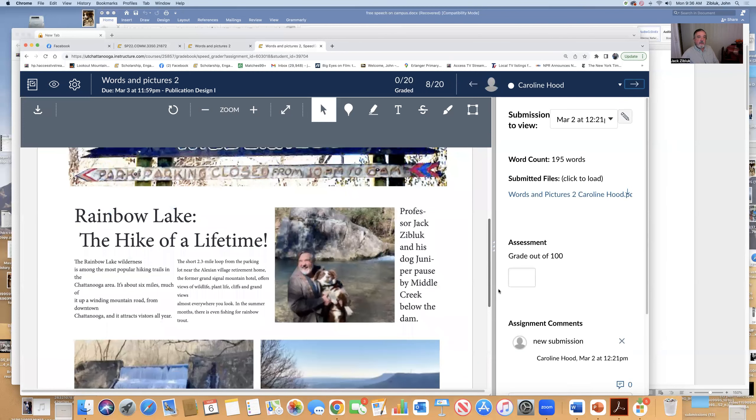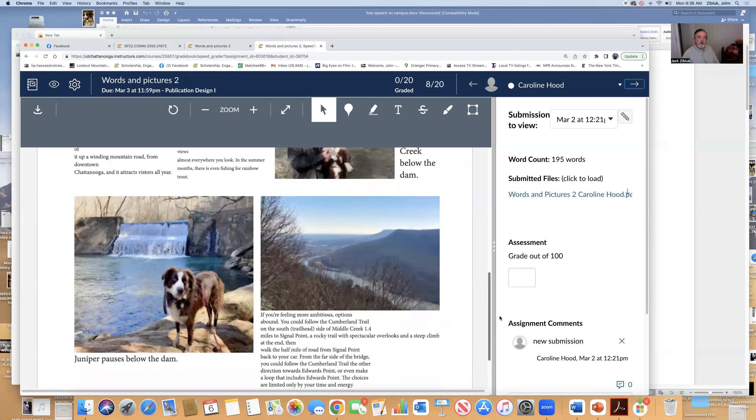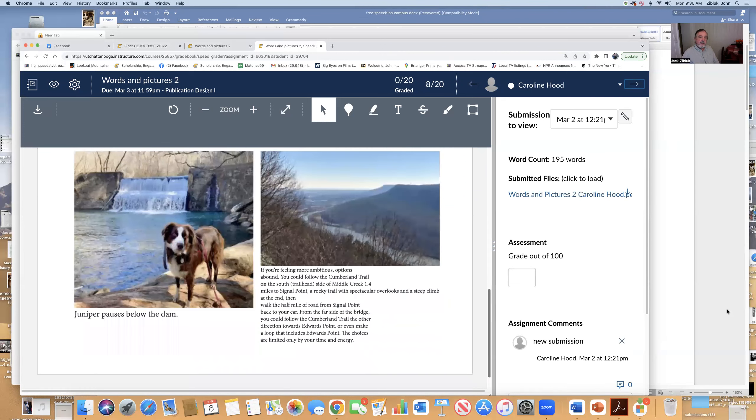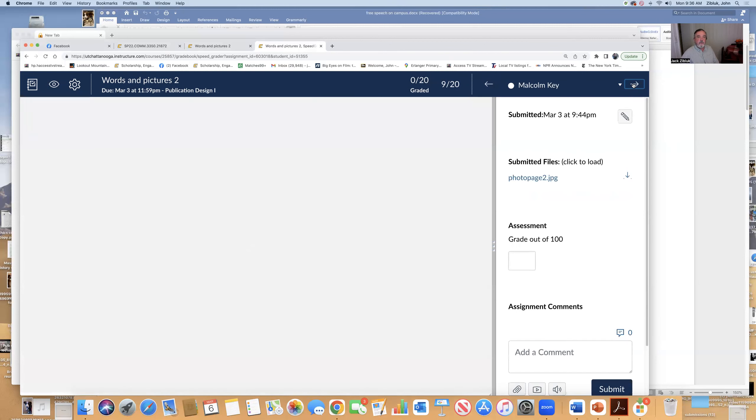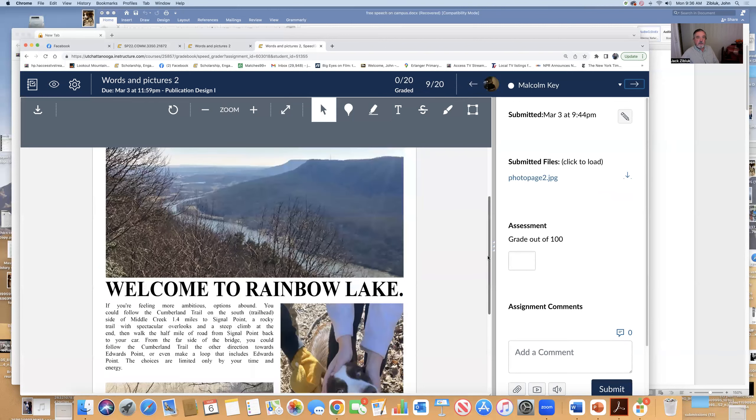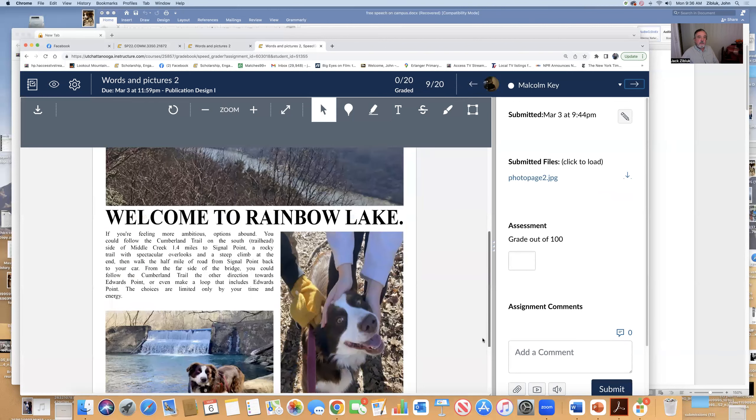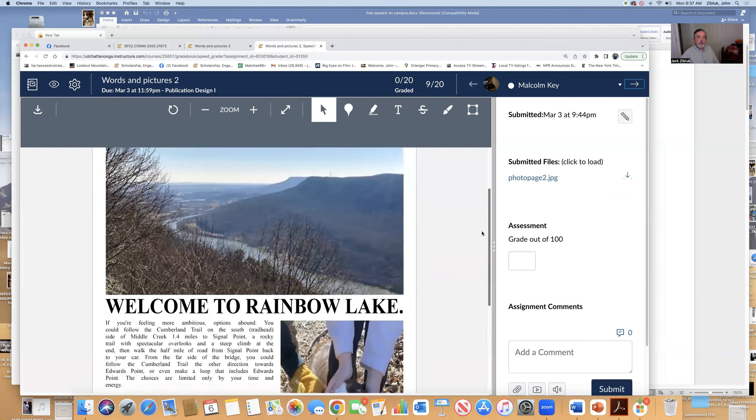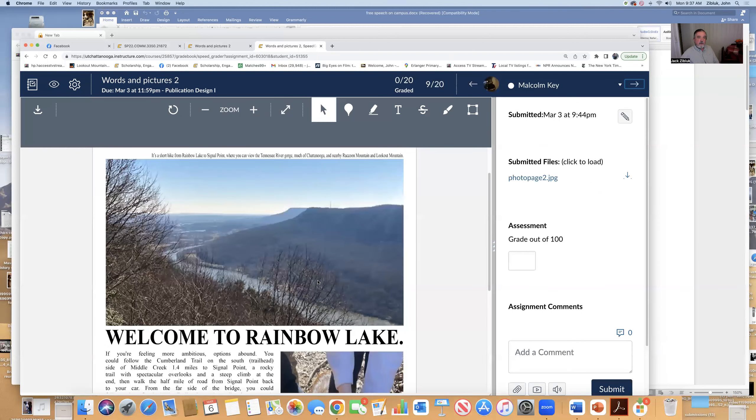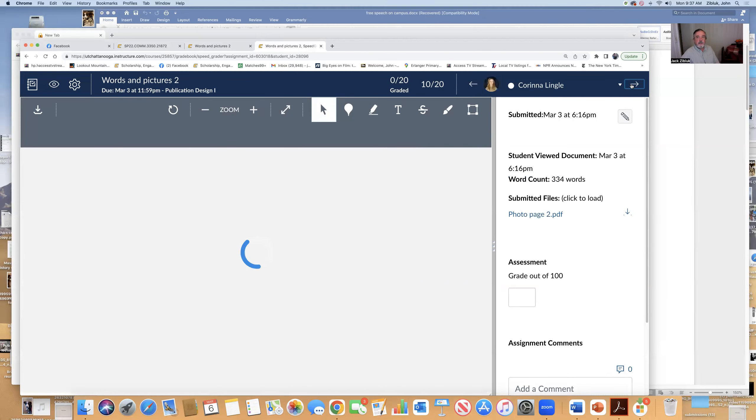Very nice. Again, can't tell if this is a caption or part of the story. Your story needs to be in one piece. Caption needs to be under the picture. You did a good job putting it all together. This isn't Rainbow Lake, though, so it looks like this is the headline. That's not Rainbow Lake, though. So it's a little misleading.